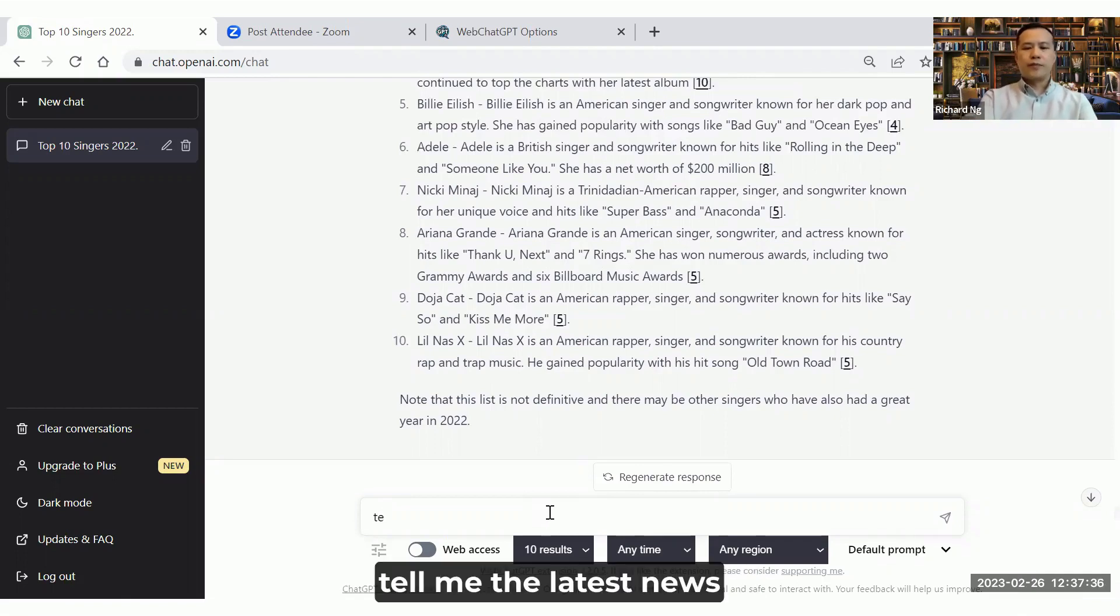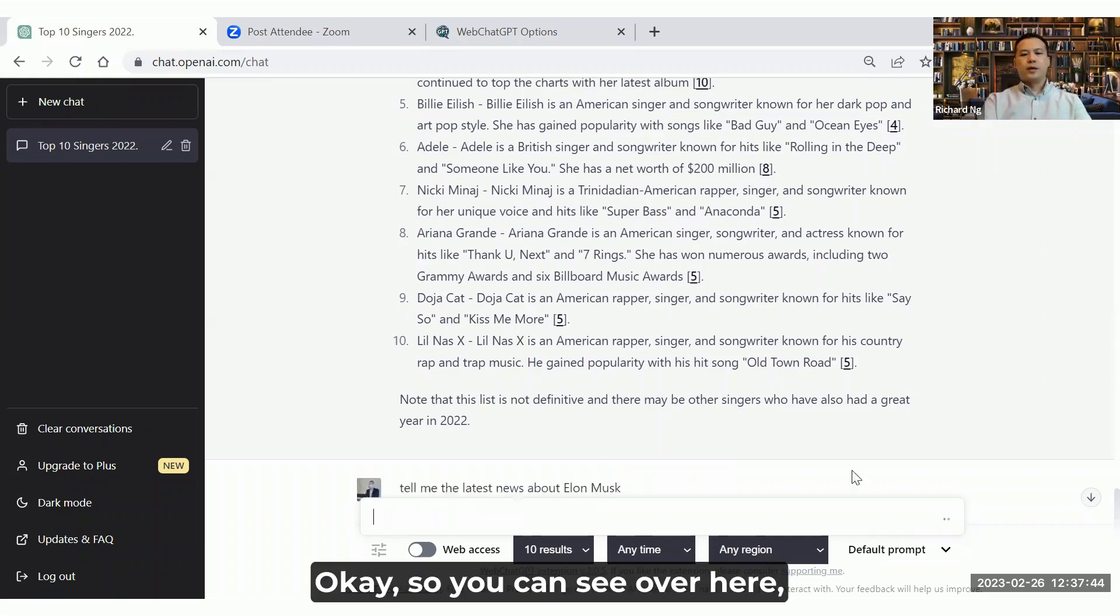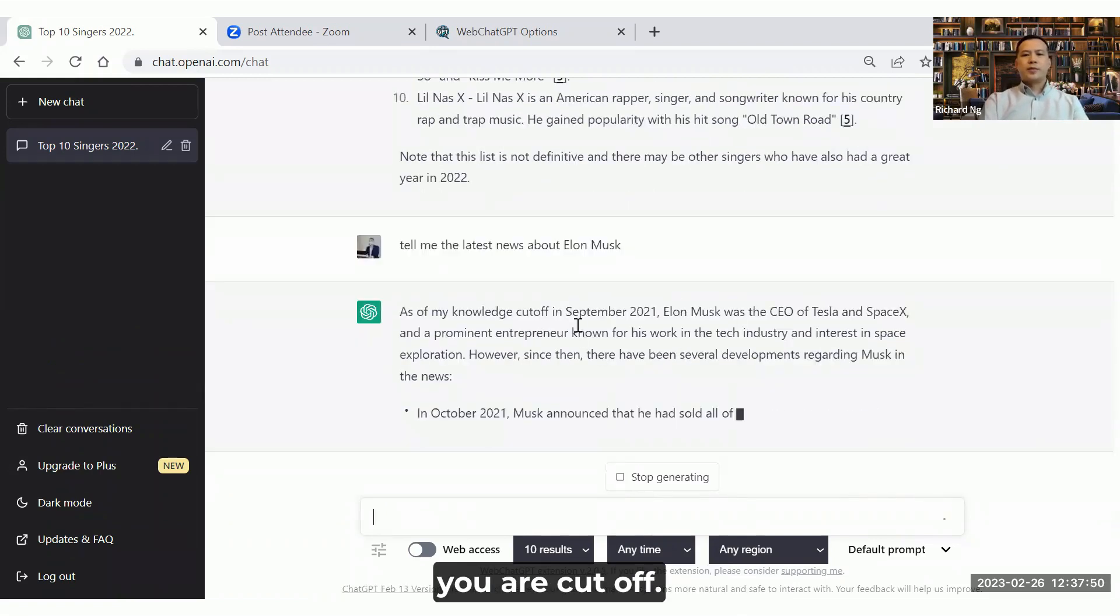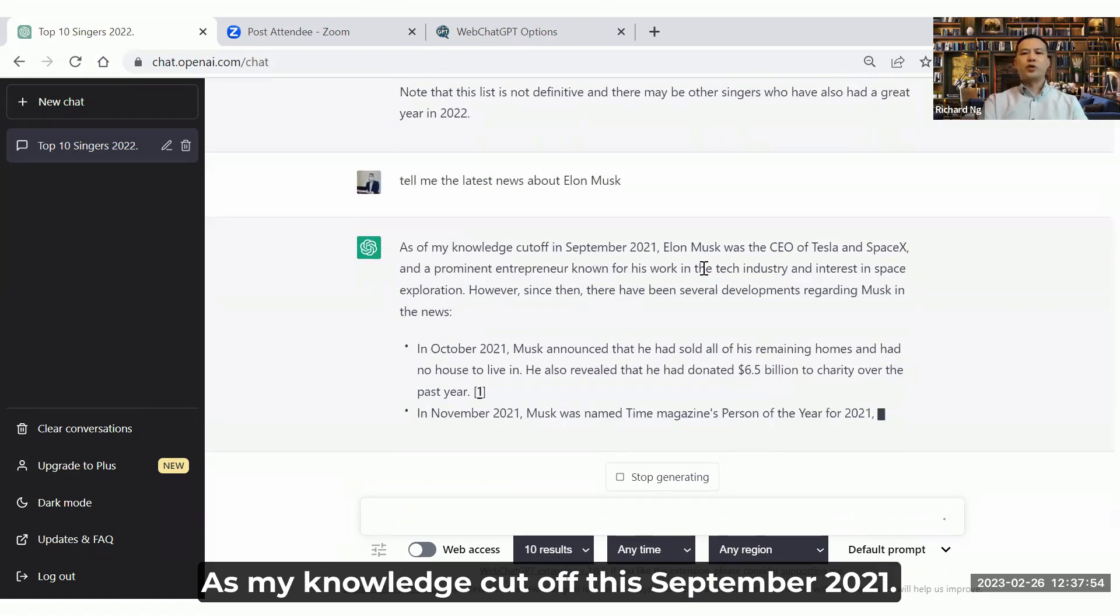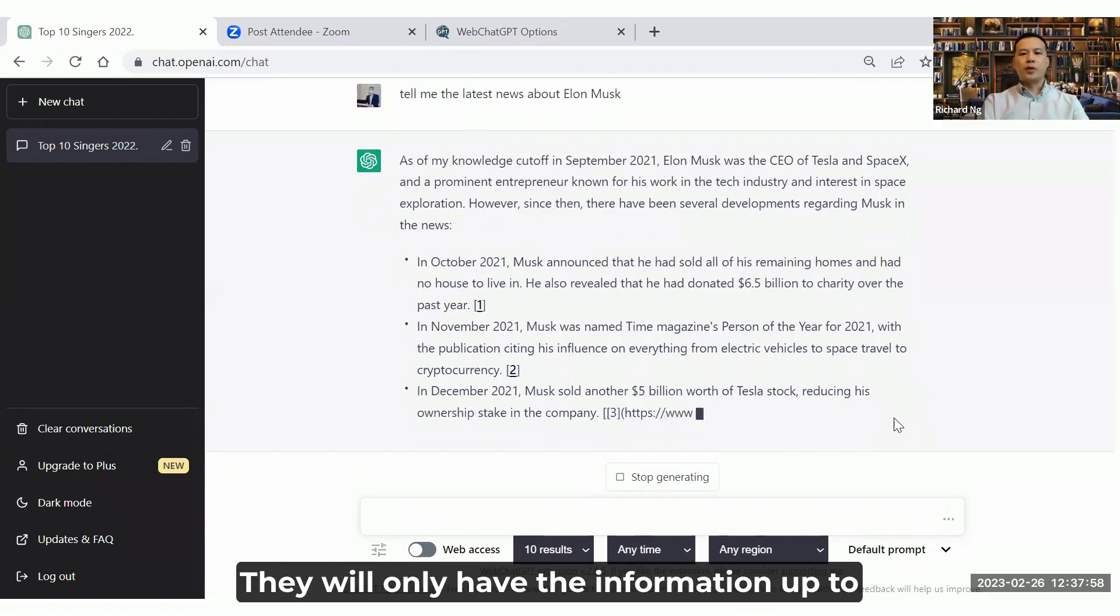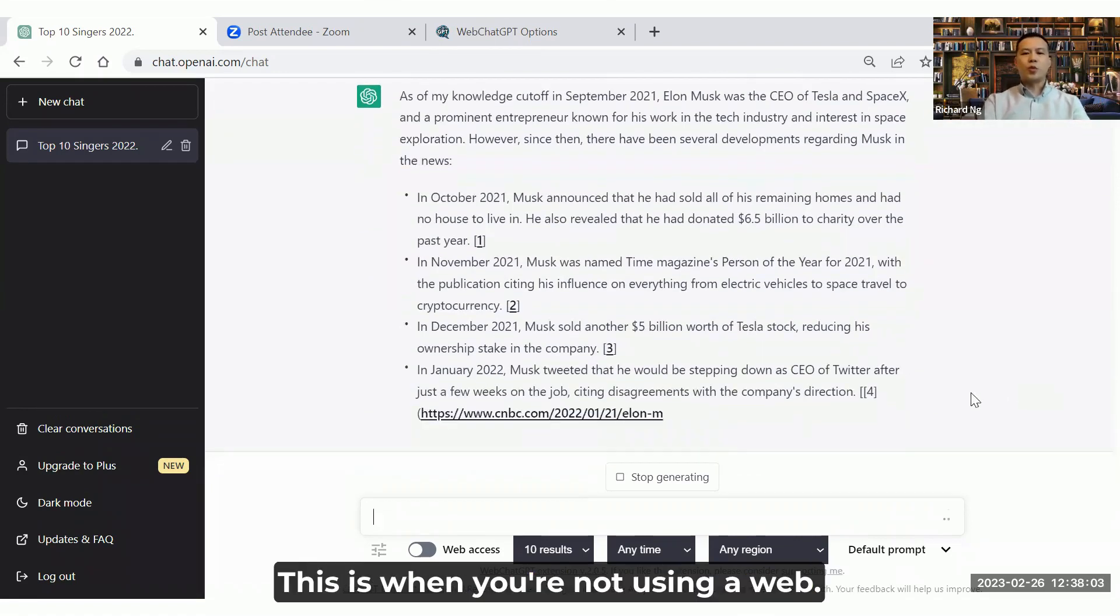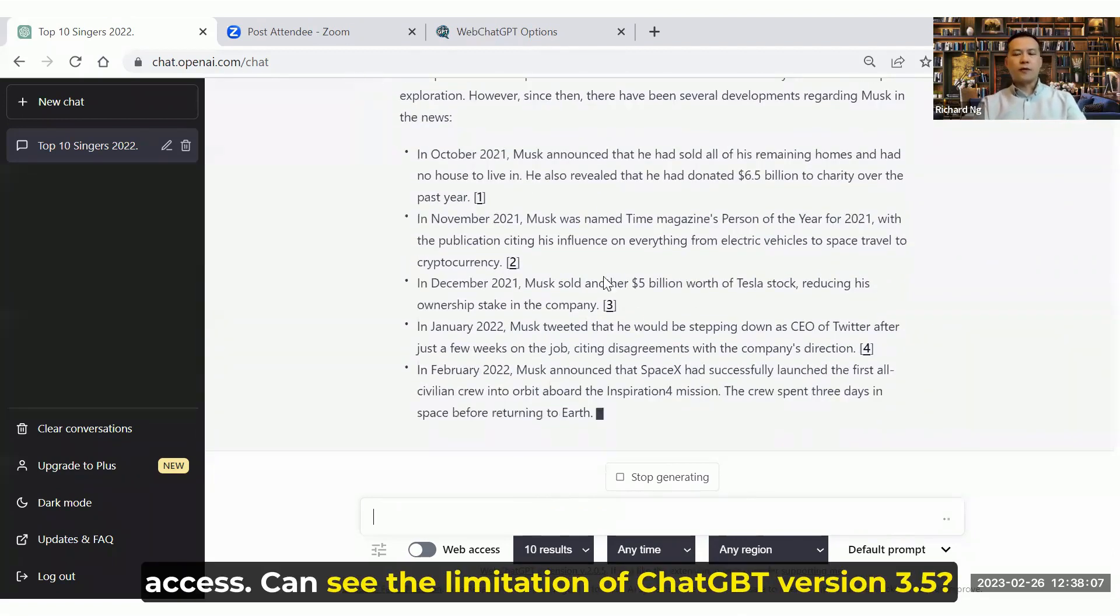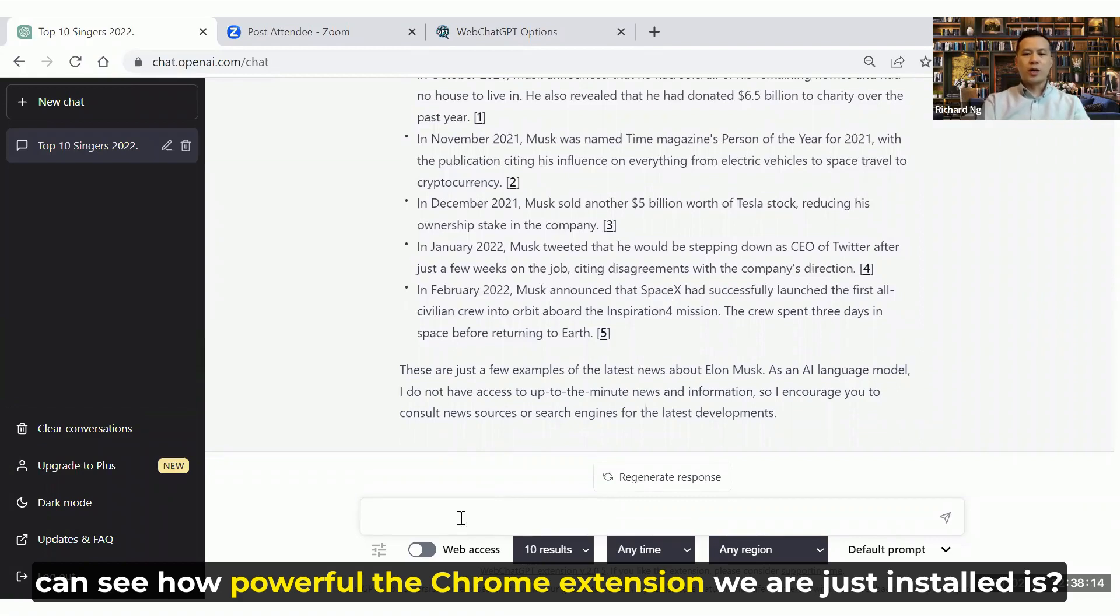Tell me the latest news about Elon Musk. You can see over here, if you're not using web access, you say as my knowledge cutoff in September 2021, that means this is up to 2021, they will only have the information up to December 2021. This is when you're not using web access. Can you see the limitation of ChatGPT version 3.5? Can you see how powerful the Chrome extension we have just installed?